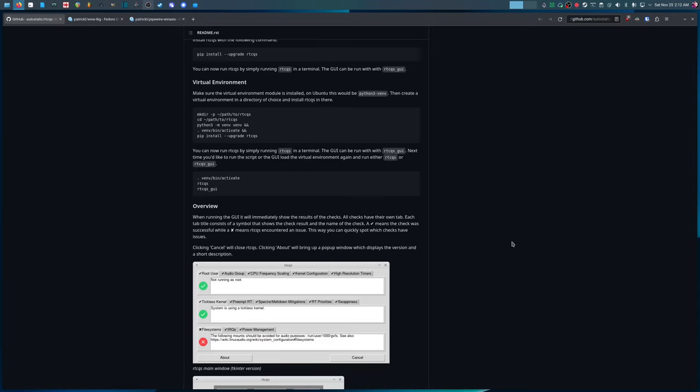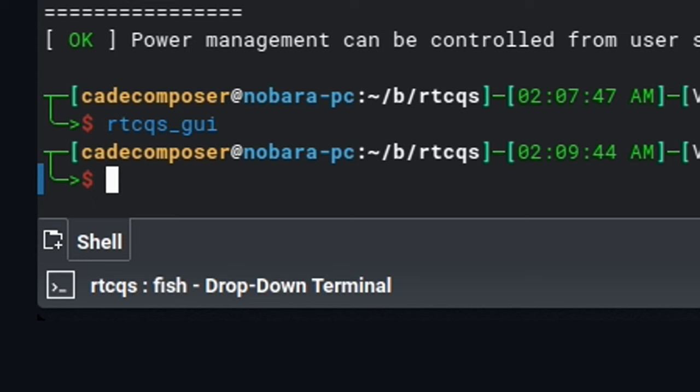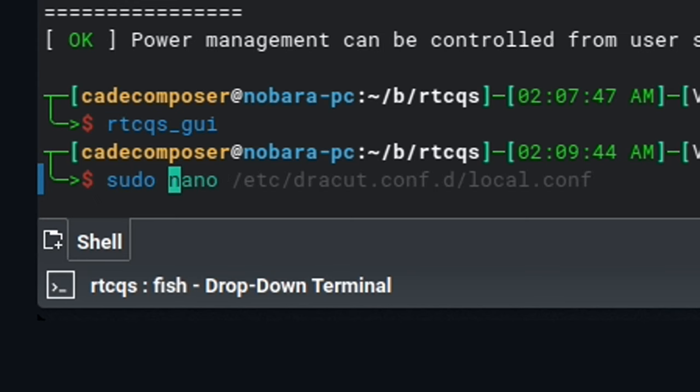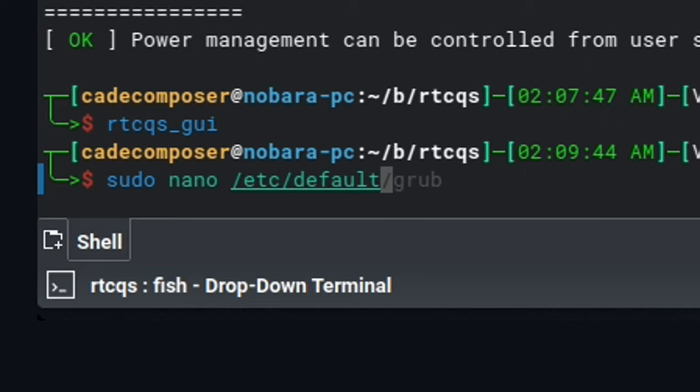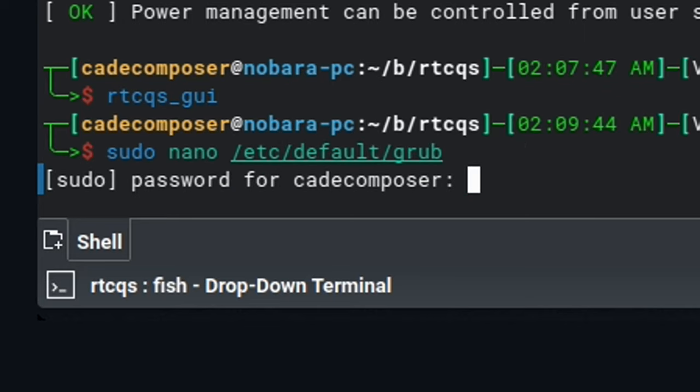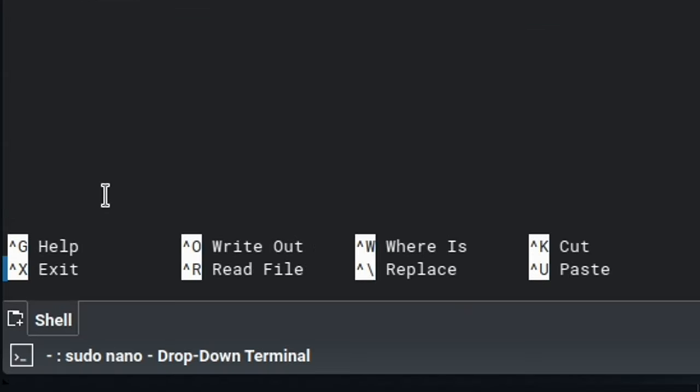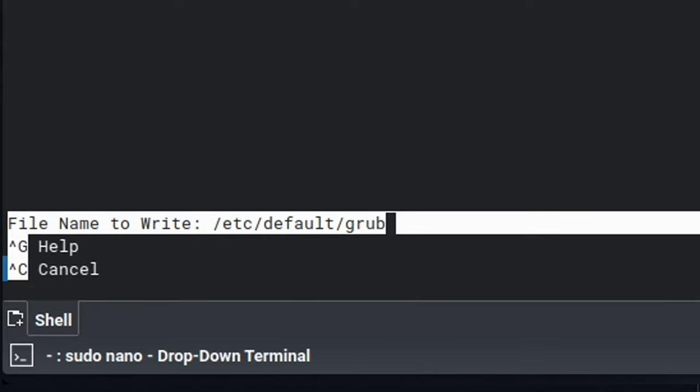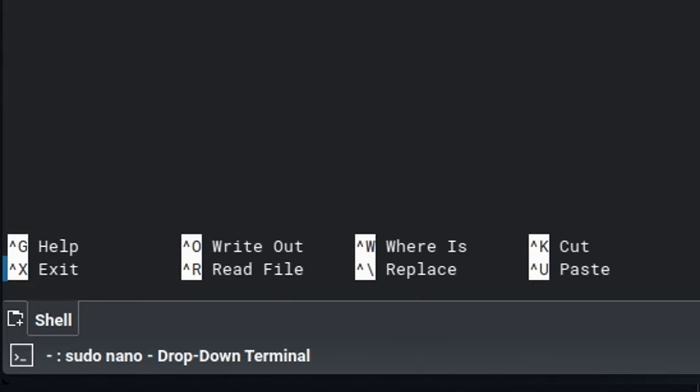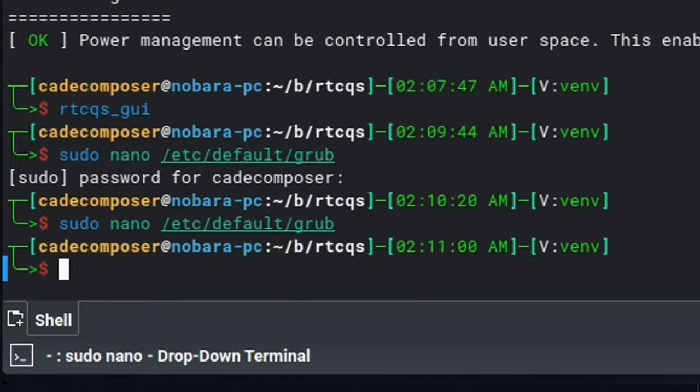Now before you edit your grub config, make sure you know what you're doing because you could potentially break your system and make it so that you can't boot into it anymore. Just a fair warning. So we're going to edit with nano. So we'll use sudo slash etc slash default slash grub. Hit enter and type our password. And right here where you can see quiet splash, then you're going to put thread IRQs. And in nano, you can see all of the shortcuts down here to use to write out or to exit. And so in nano, to save the file, we're going to go to control O, press enter, and then control X.